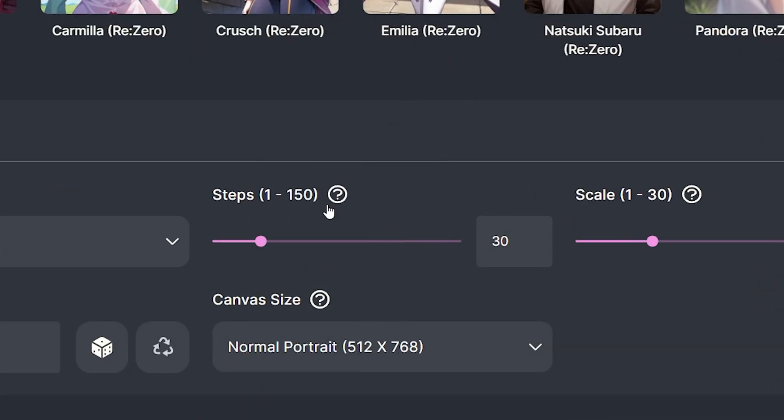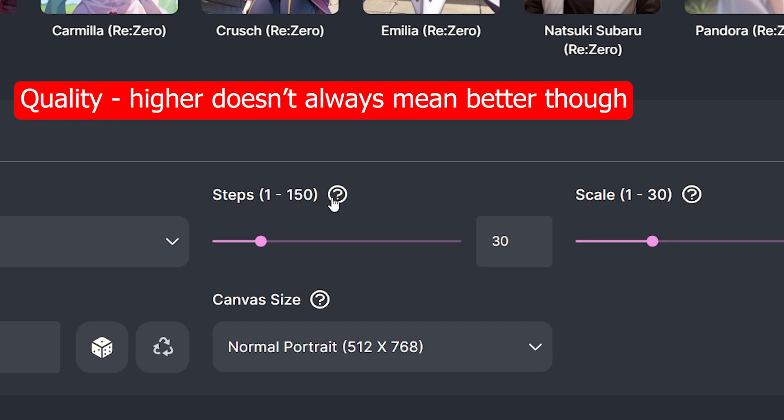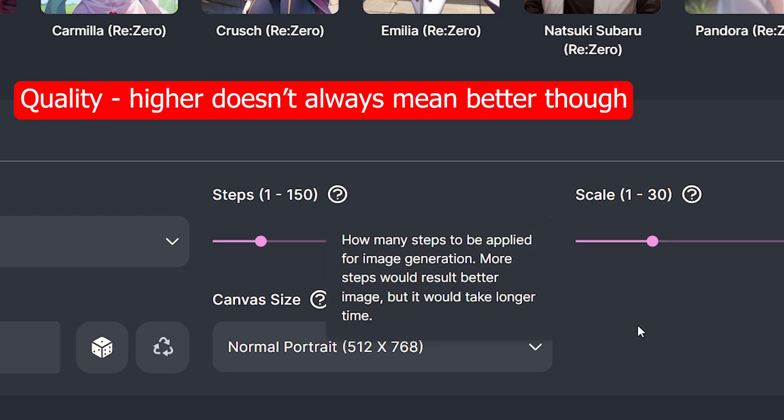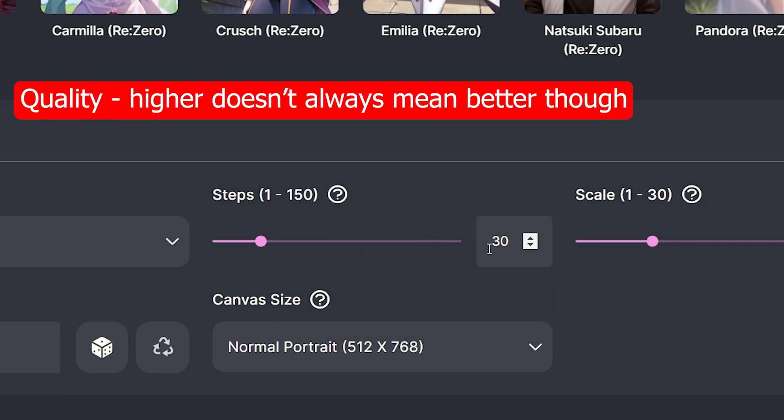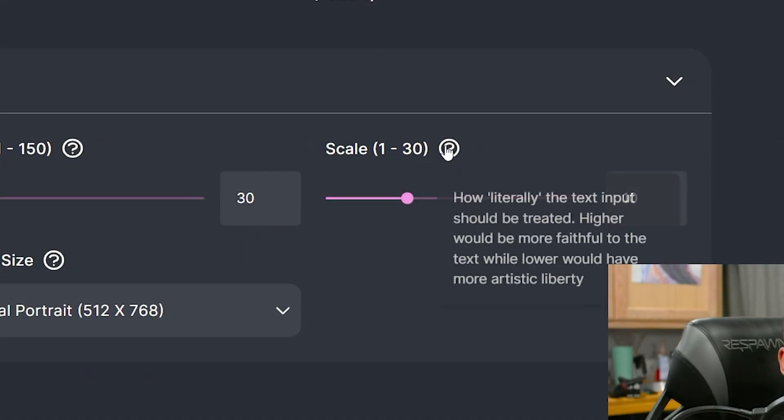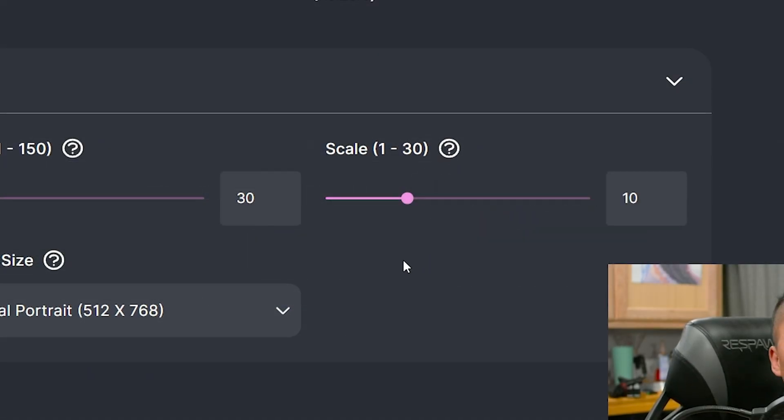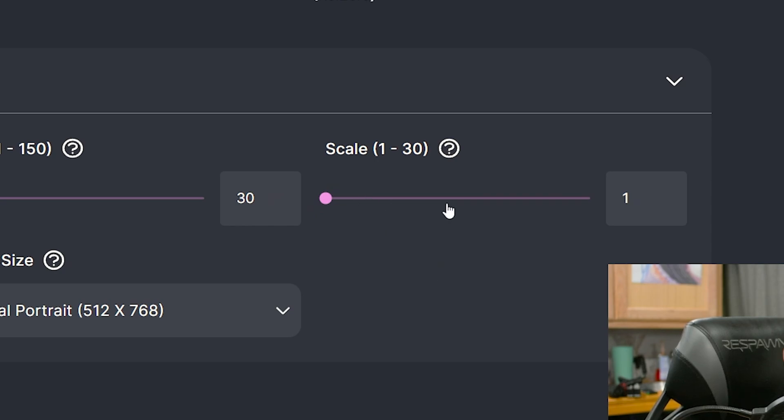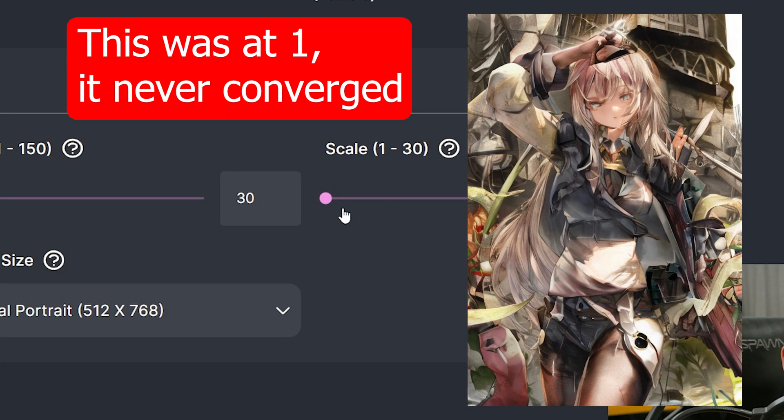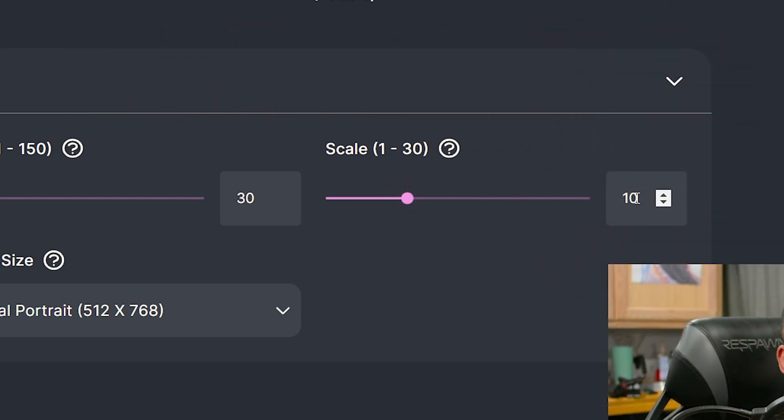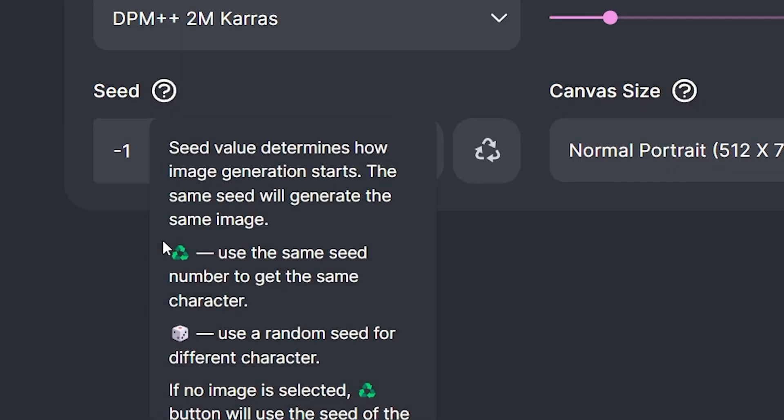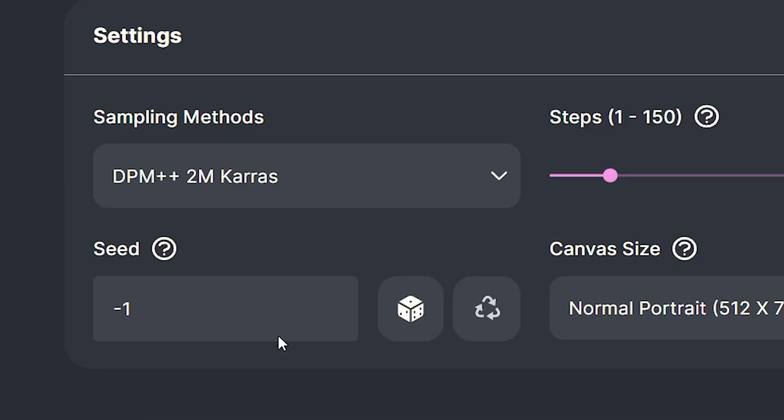Briefly go over these other ones. Steps changes the quality, but it takes a little bit longer. This is how many iterations that the model goes through to generate the image. I just leave it at the standard 30. Scale is basically how faithful the model is to your prompt. If you bring it all the way up, you're gonna be very faithful to the prompt. But if you put it at 1, you're gonna have a lot of artistic liberty. 1 is not good in my opinion. So I just leave mine at the standard 10.